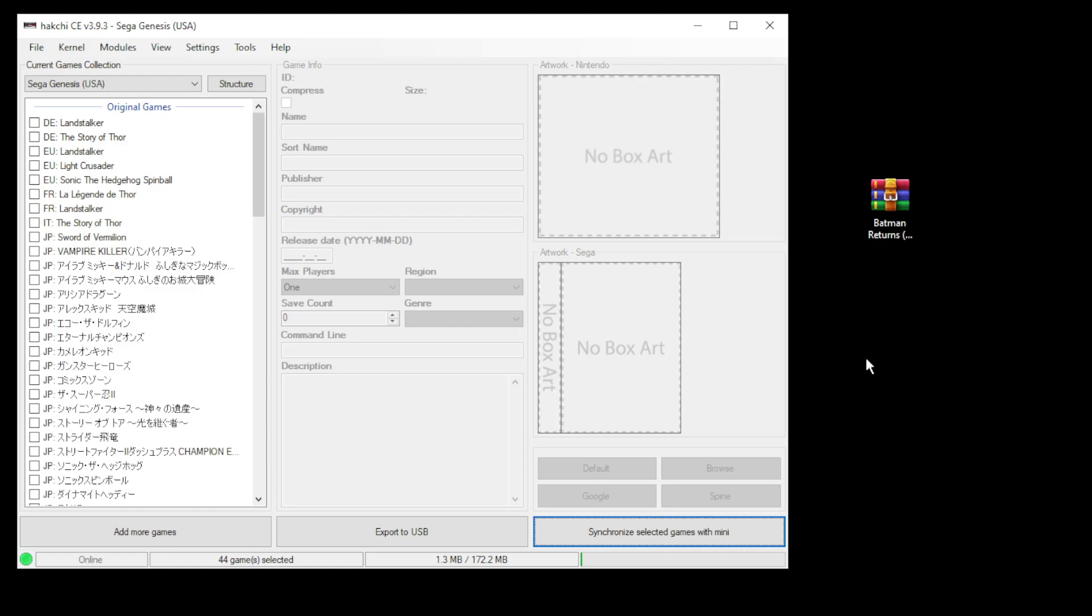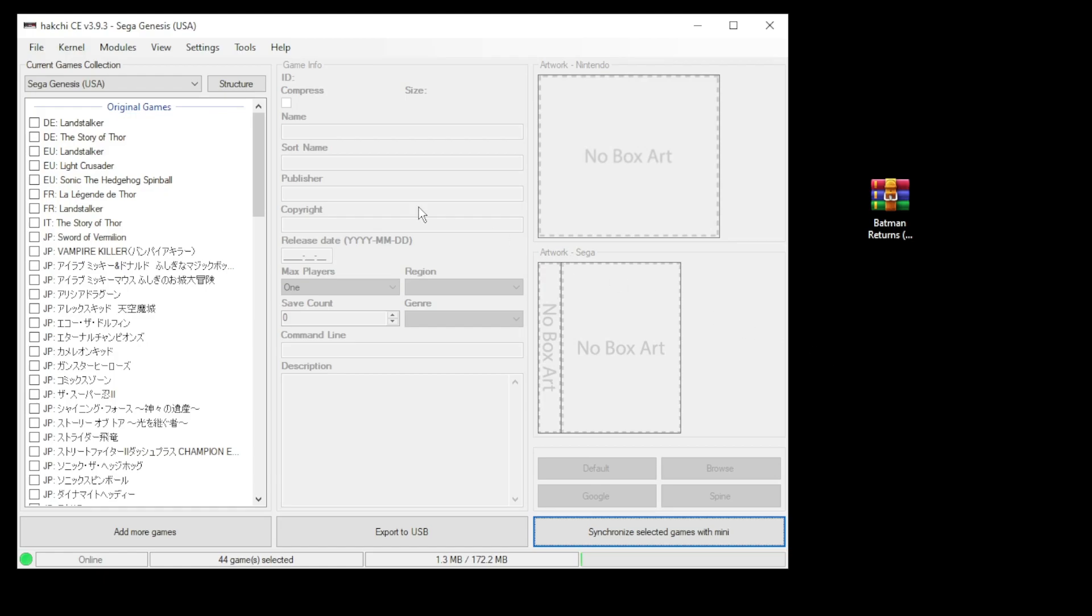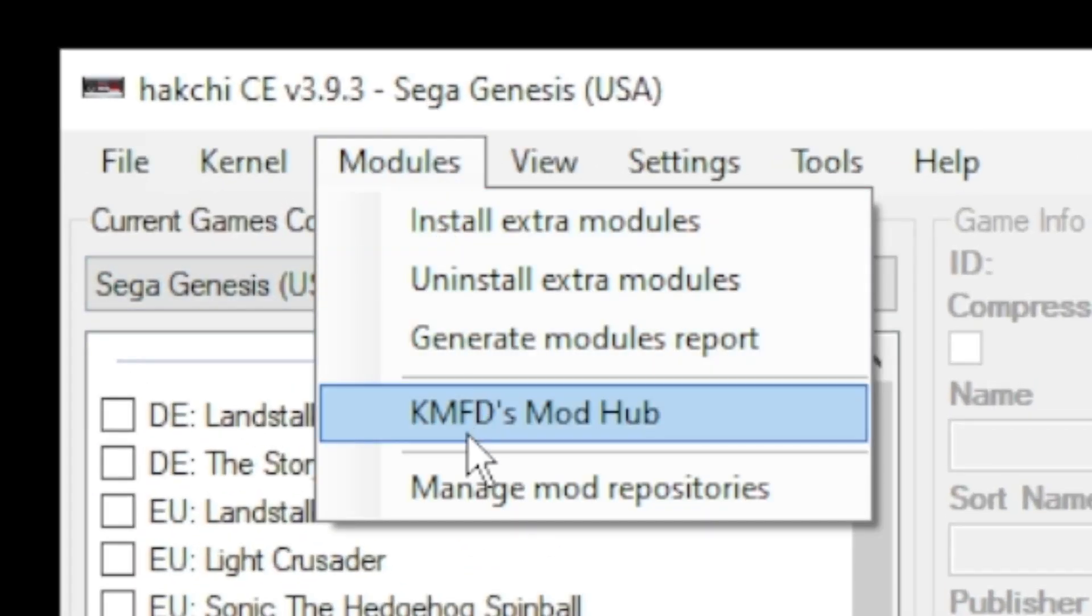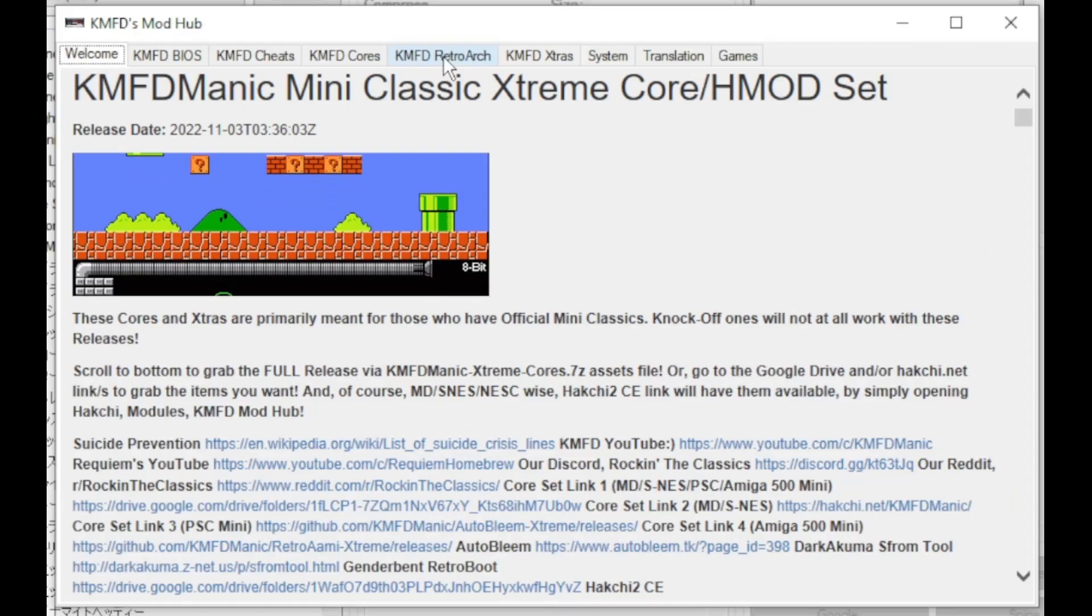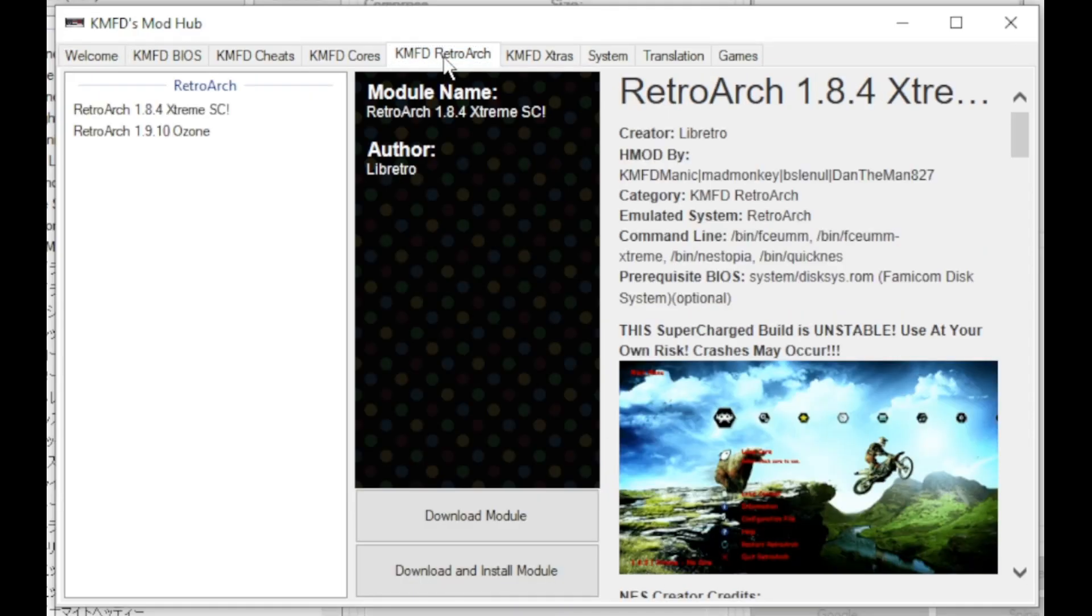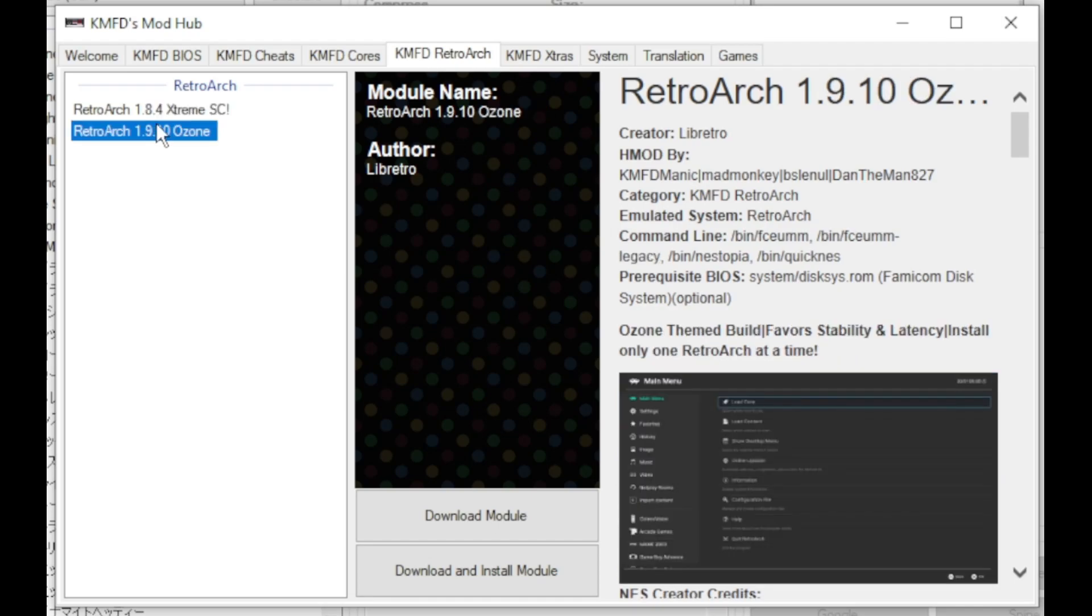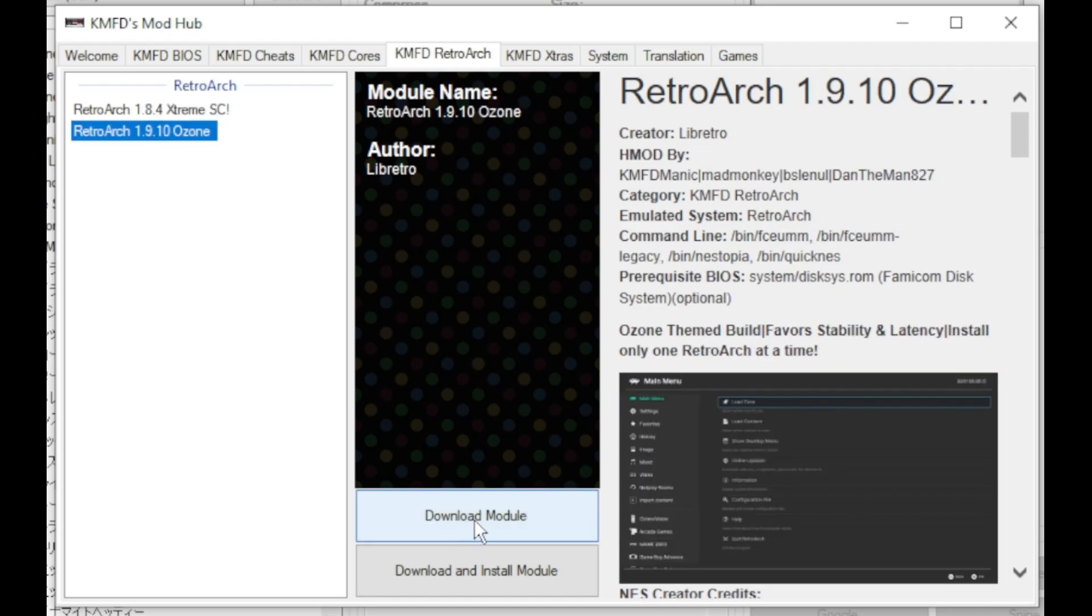For cheats to work, you have to install RetroArch on your system as well as a Genesis Core. To do that, we go to our Modules tab and to the KMFD Mod Hub. Go to the KMFD RetroArch tab, select the version of RetroArch you want, either Extreme or Ozone, and click Download Module.